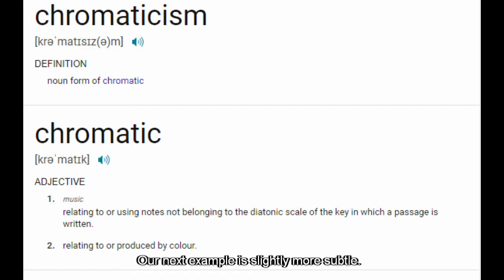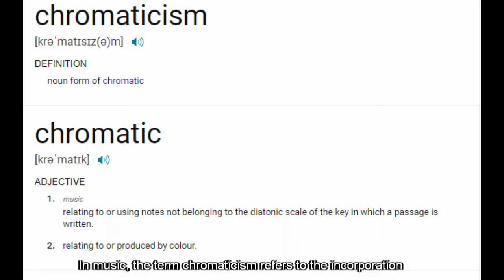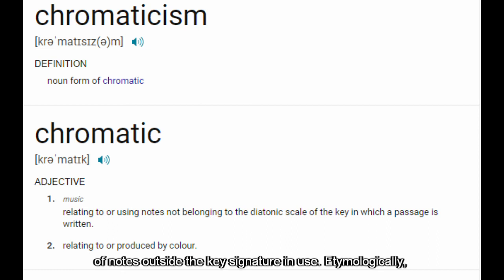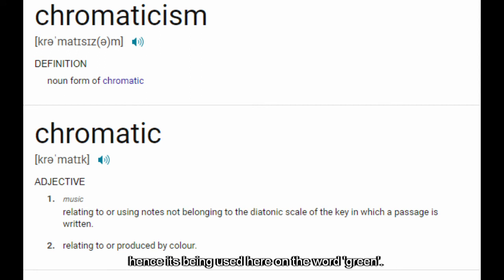Our next example is slightly more subtle. In music, the term chromaticism refers to the incorporation of notes outside the key signature in use. Etymologically, 'chromatic' is derived from the Greek word for colour — hence its being used here on the word 'green.'